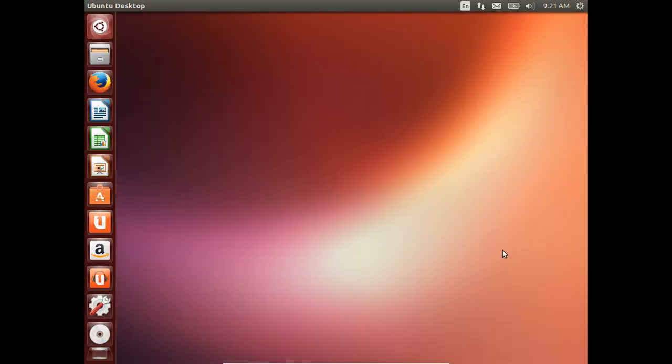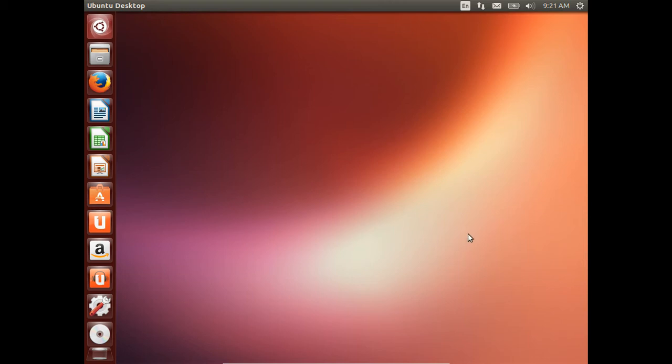G'day YouTube, this is just a quick overview of the new Ubuntu 13.10 desktop release that has just come out really recently, the beta release. It's actually not too far away from the full final release, but this one has just come out somewhat recently. So I'll get into it.